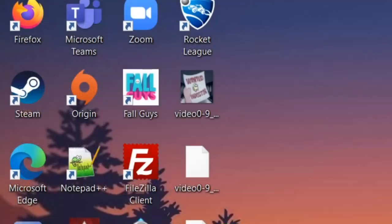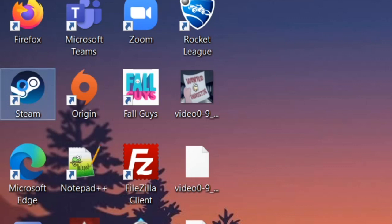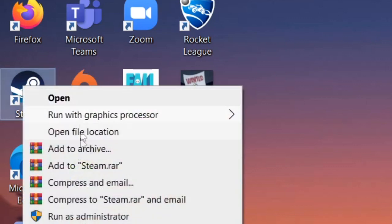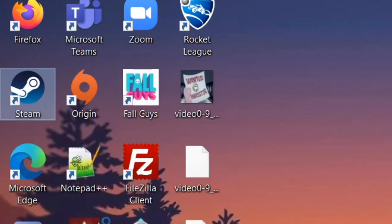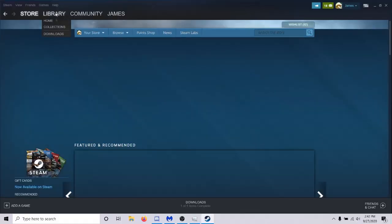Another really simple one is just going to your desktop, clicking on Steam and right clicking, and just run as administrator. For some reason that seems to work for some people.